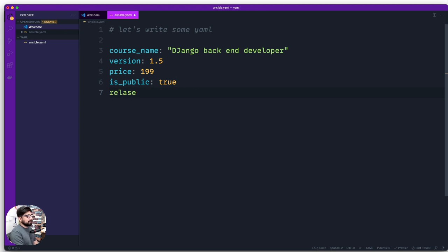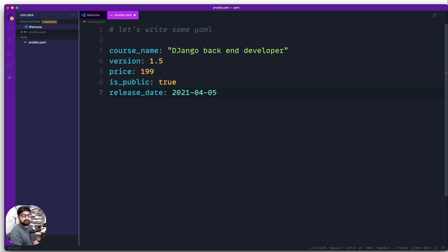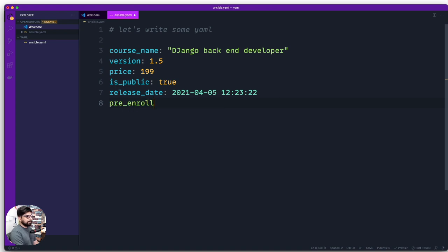One thing that confuses people is the date format. The preferred YAML date format is year first, then month, then day — for example `2021-04-15`. You can also add a time component — there's a standard format for that. The course will also have `pre_enroll`, for testers or advance users. You can list names there, or just put `null` if nobody is enrolled yet.